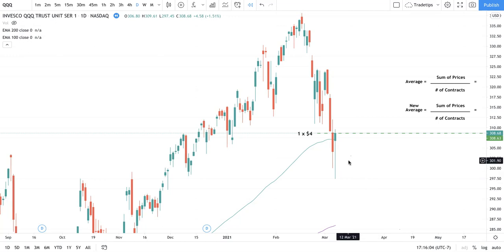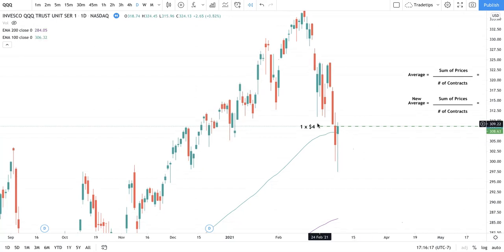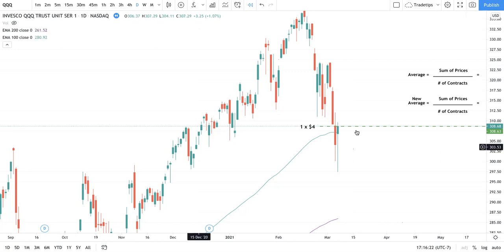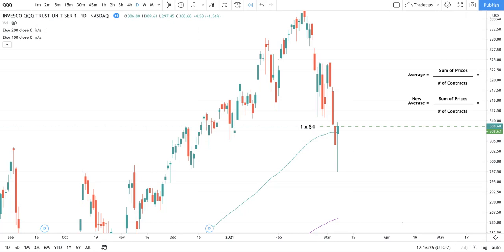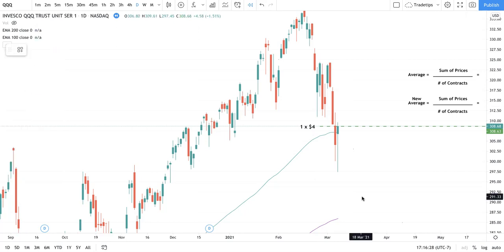Before we get into this, we always have to predefine where we're going to take our profit, where we're going to trim, and where we're going to stop ourselves out in case it doesn't go our way. If this is our entry right here, waiting for the close and trying to get our contract last minute of the close, we need to find a place to stop ourselves out. My initial thought is to place the stop loss below the candle wick.